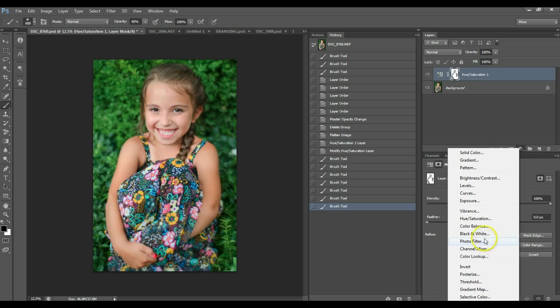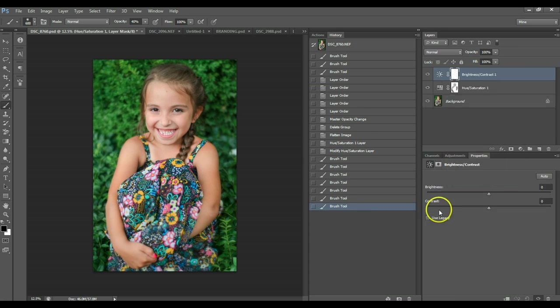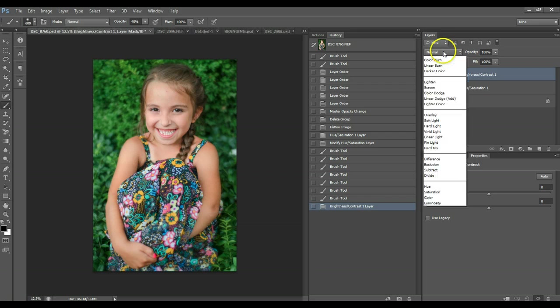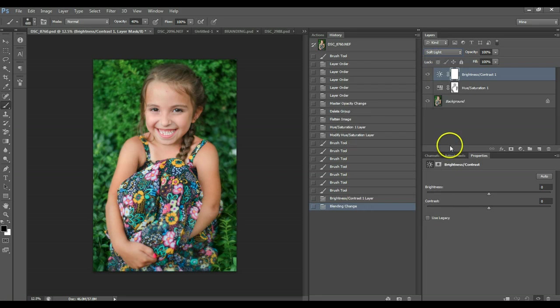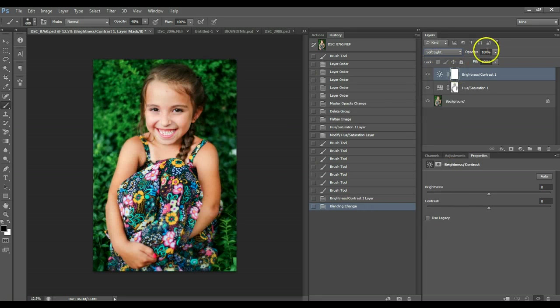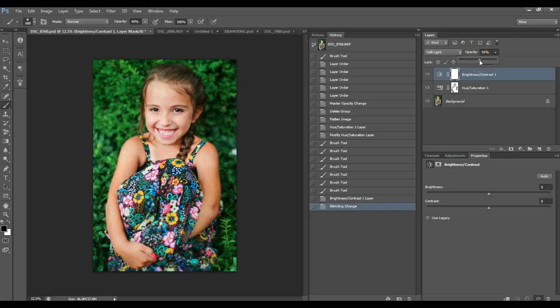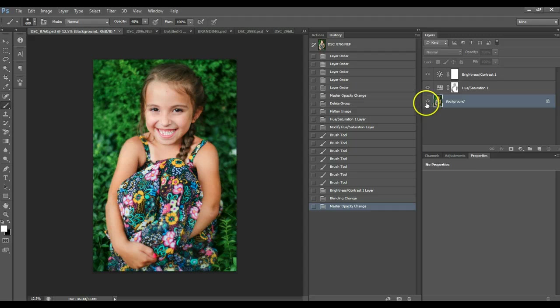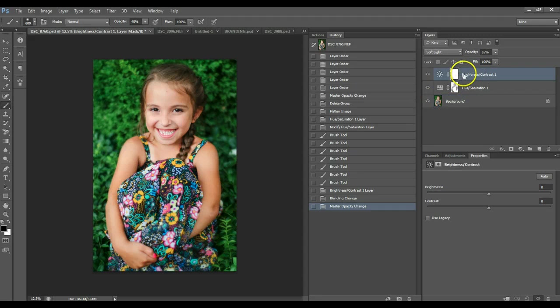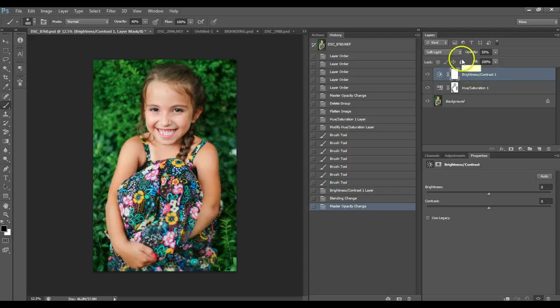And another way to make it more is you can do a brightness contrast layer. Set it to soft light, and this makes it really pop. Set it to 55%. Or just adjust, really it's up to you on what's your preference on how you want the image to look.